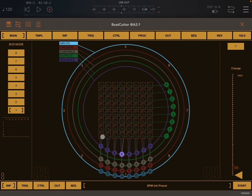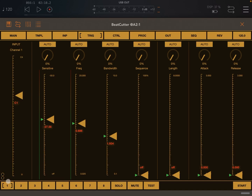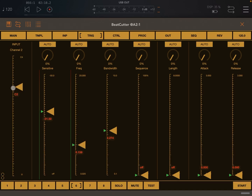We now have two input buses: one associated to input channel number one and the other to input channel number two. We also have their corresponding triggers, which are no longer listening only on Internal Input One corresponding to input bus number one. Instead they are listening to the corresponding input channel number one for input bus number one, and to input channel number two for input bus number six, in terms of what the triggers listen to in order to be fired.